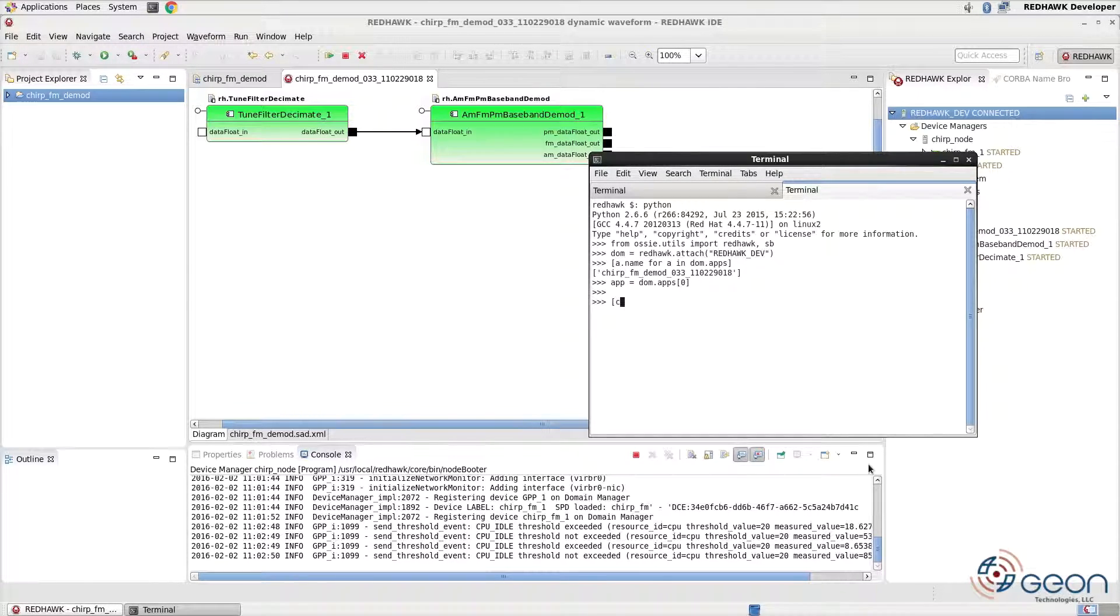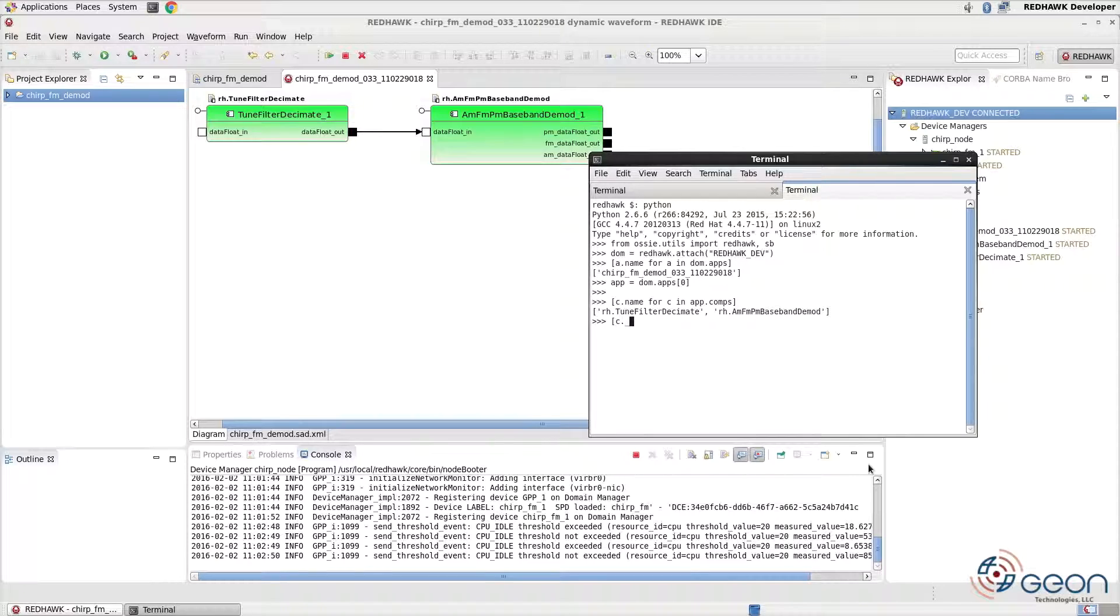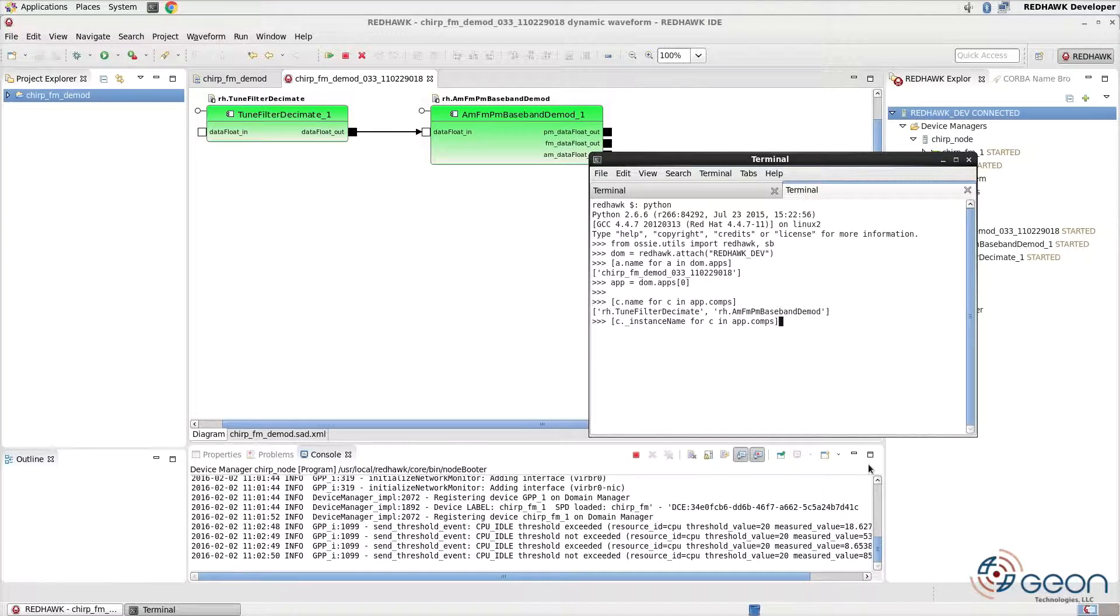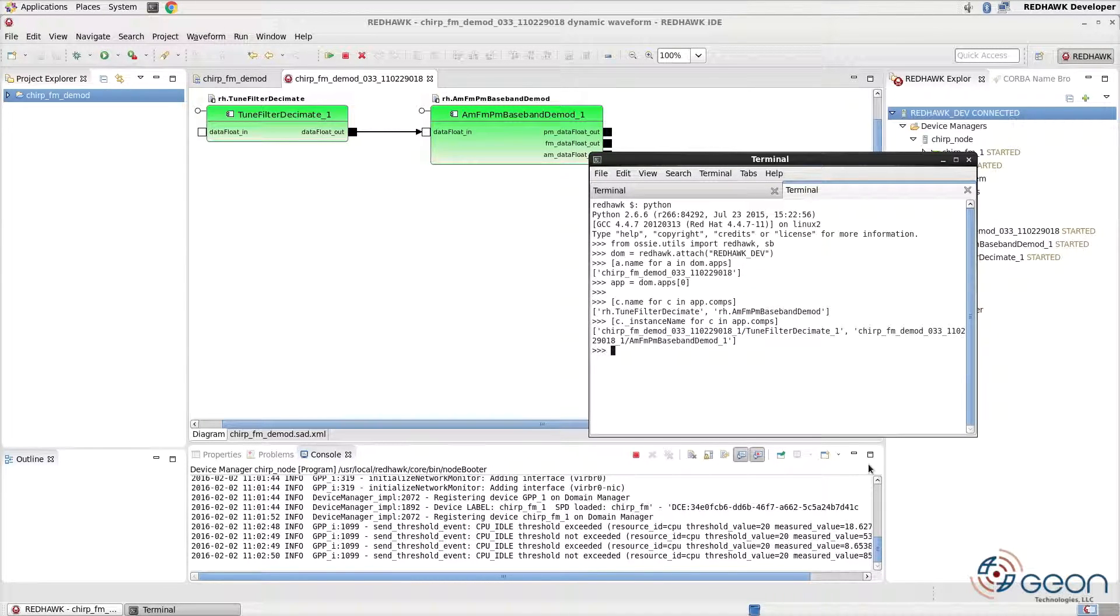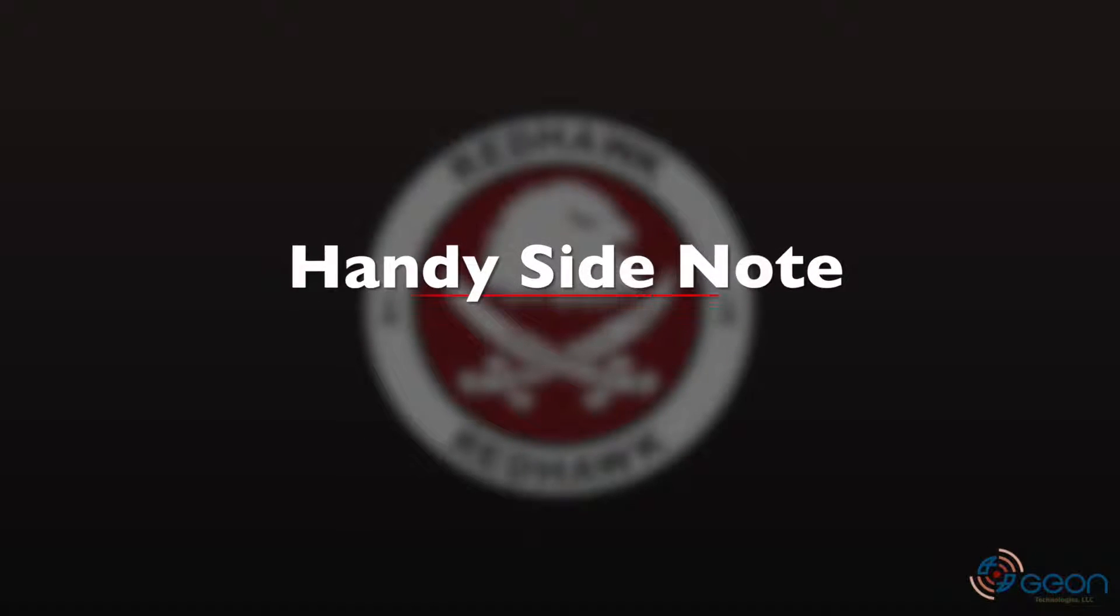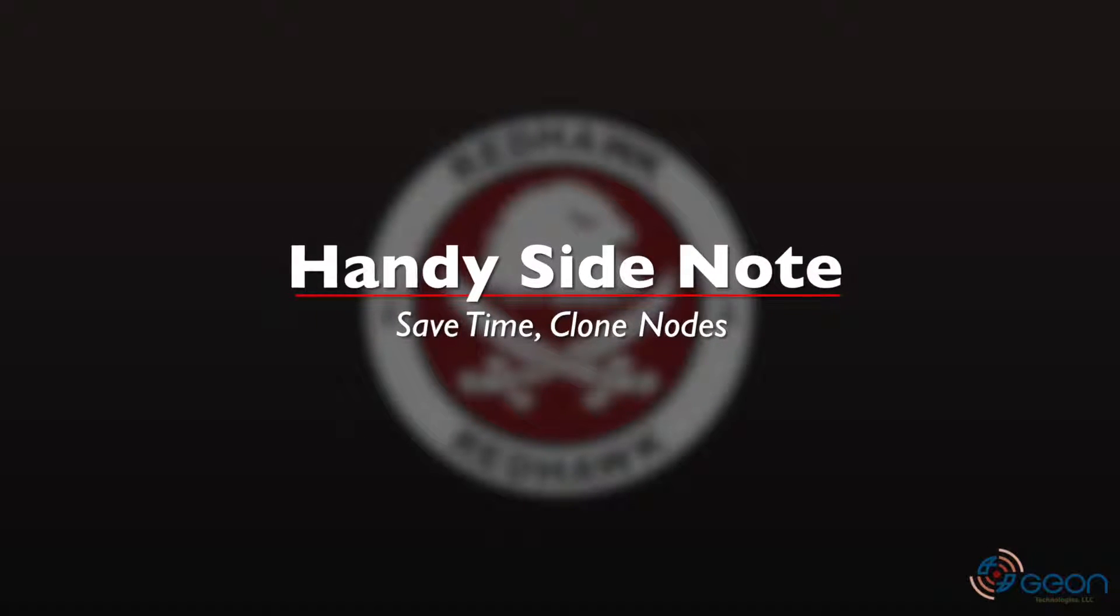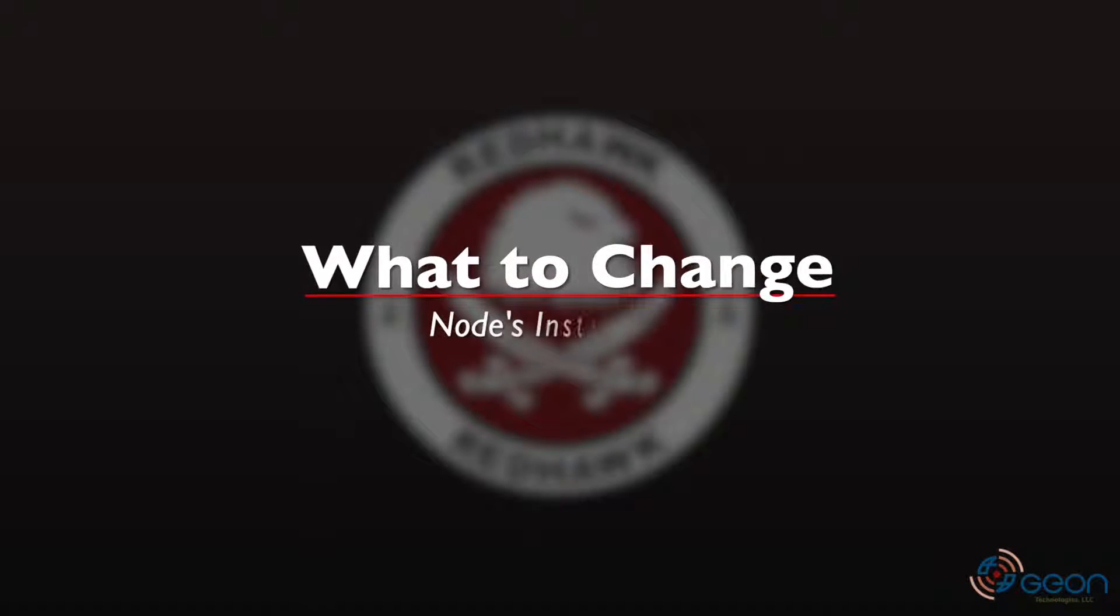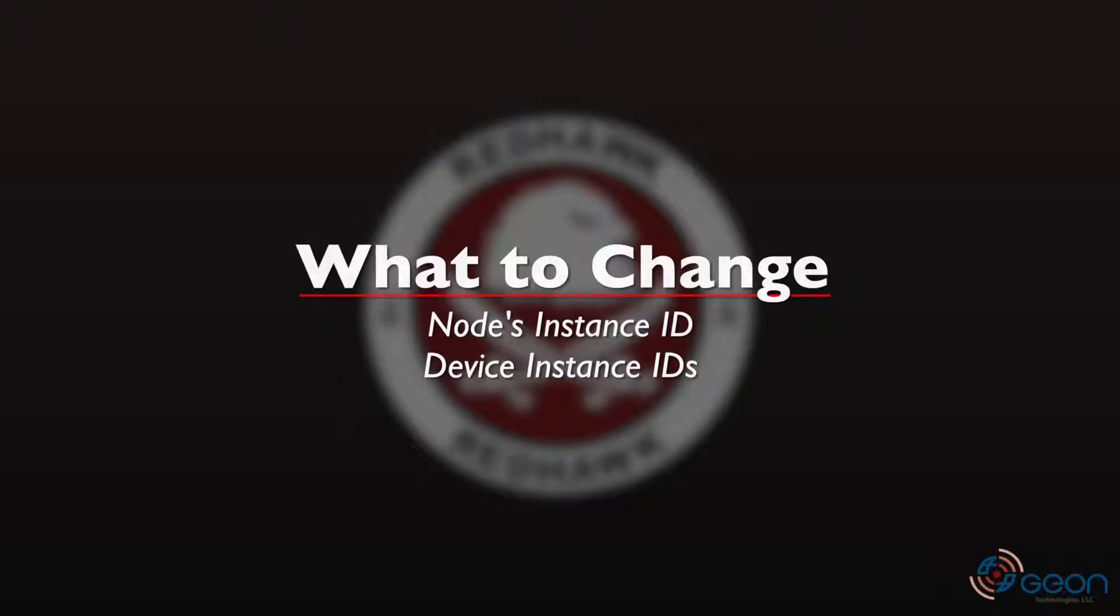Similarly, we can access the components on the comps property. Notice the difference of using name versus underscore instance name. This uniqueness occurs when a waveform is deployed because every instance of that waveform is a clone of the original. And yet every component requires a unique instance ID within the domain. Consequently, this similar truth exists for nodes whereby you can define one node and then easily clone it to other systems simply by updating the device instance IDs and the node's ID.